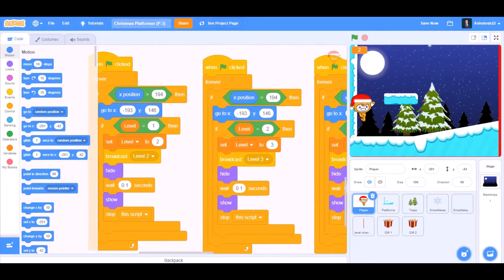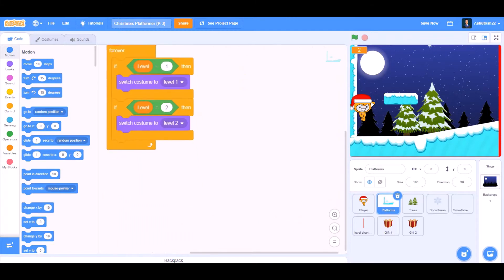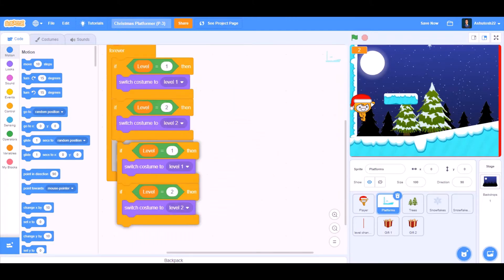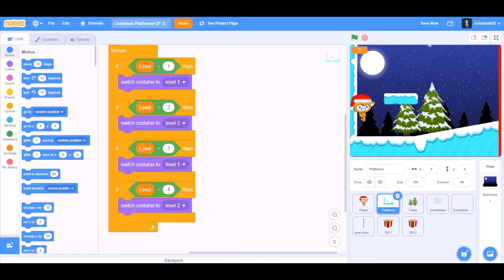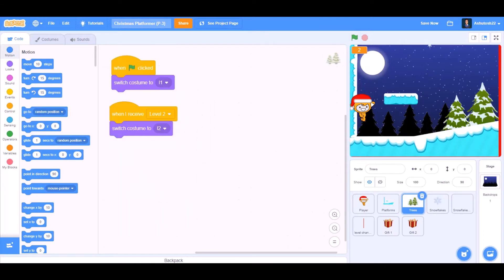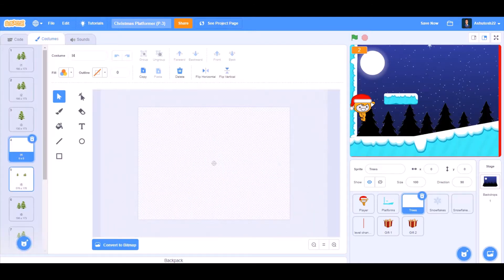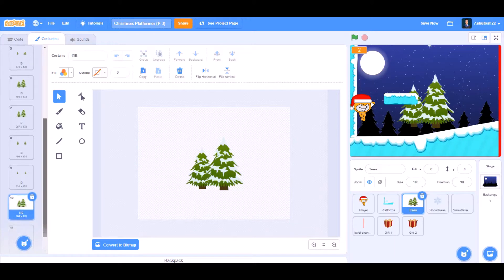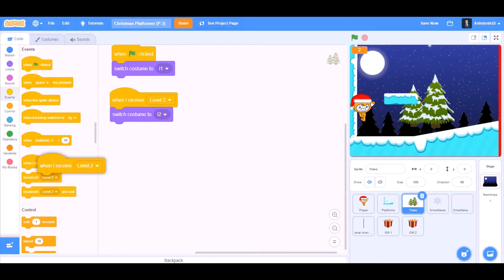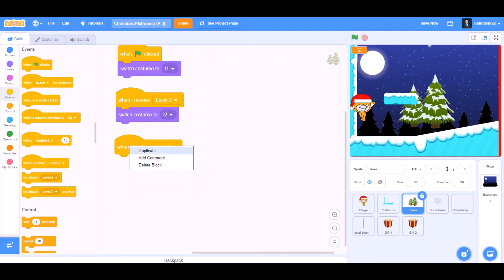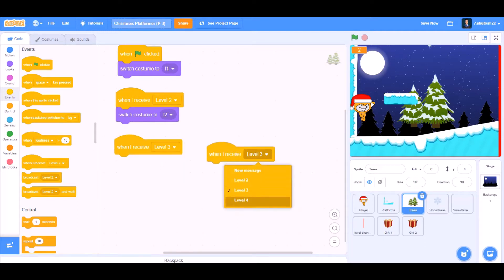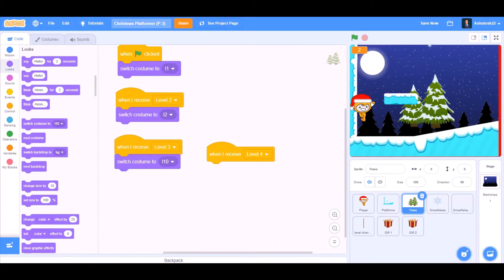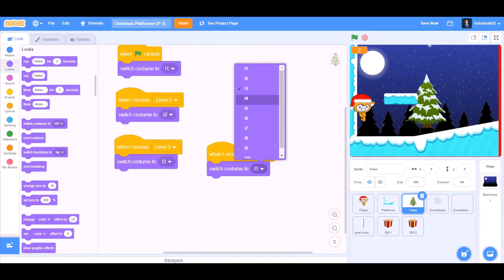Now go to the Platforms sprite and duplicate the script: if level equals 3, switch costume to Level 3; if level equals 4, switch costume to Level 4. These are the costumes of my tree — you can get them from the description. When I receive 'Level 3', switch costume to Level 3; duplicate it for when I receive 'Level 4', switch costume to Level 4.